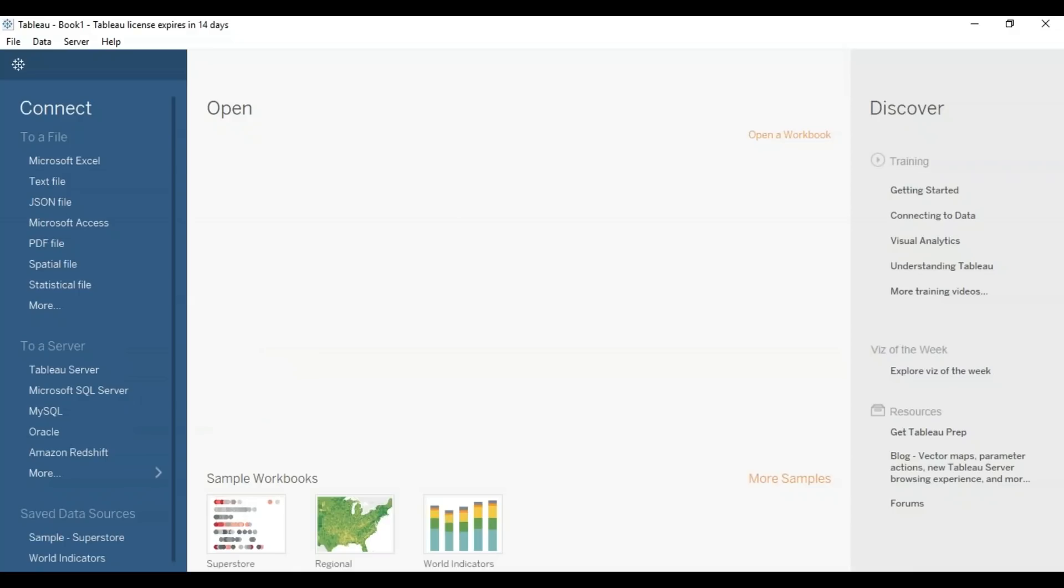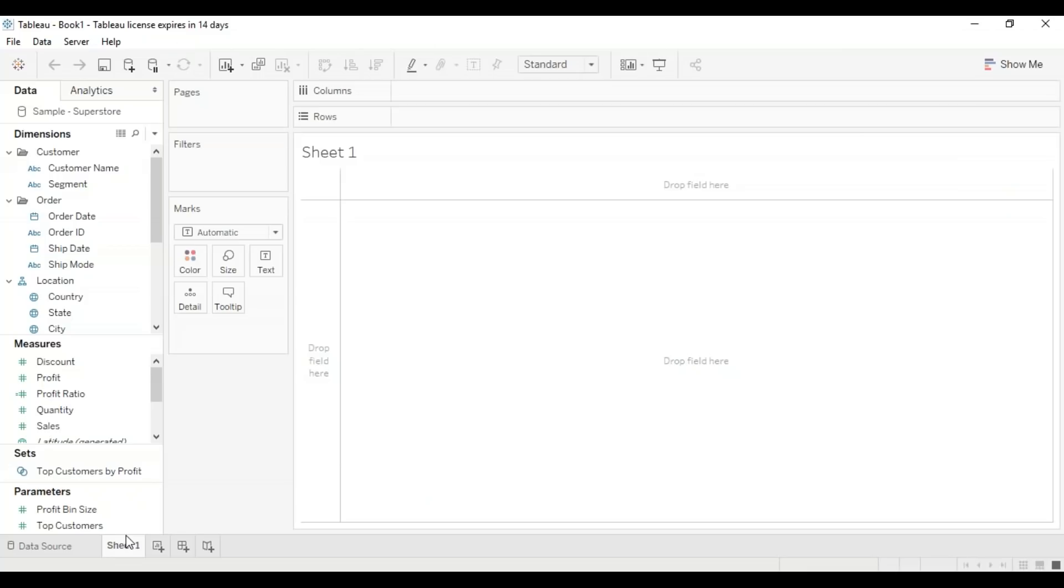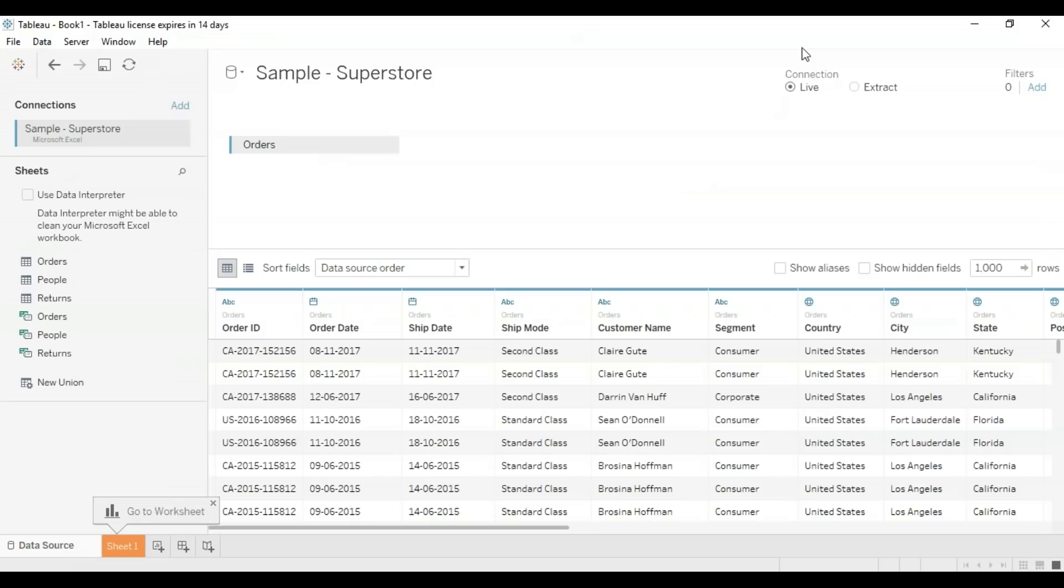When you open your Tableau, it looks like what you're seeing on my screen right now. I'm going to connect to the sample superstore that is already provided by Tableau. I'm doing this so that you guys do not have difficulty finding the data set that I'm using. You can directly connect here and follow along. This is what my data set looks like.